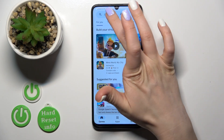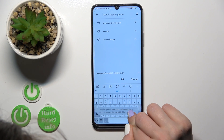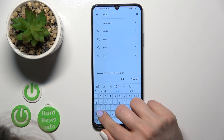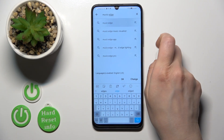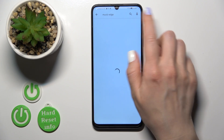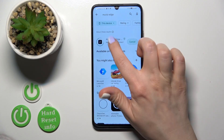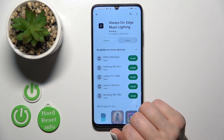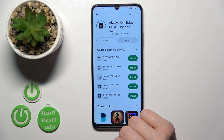In the search bar, enter 'Movies Edge.' Now we should find this application, so tap the install button and wait a couple of seconds.